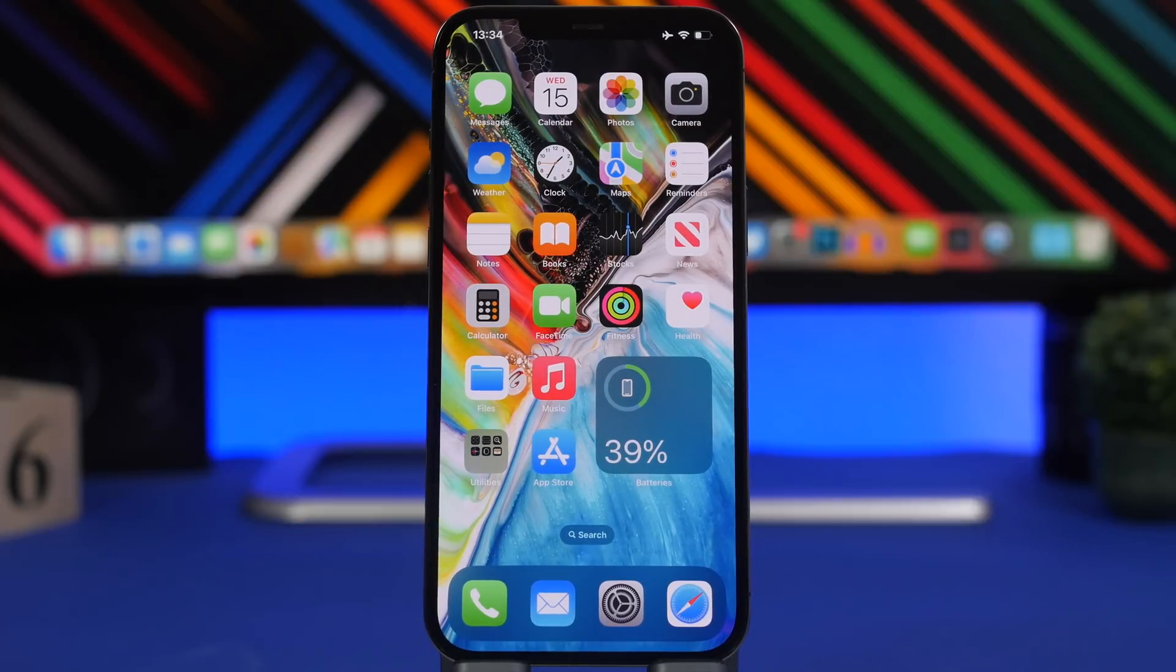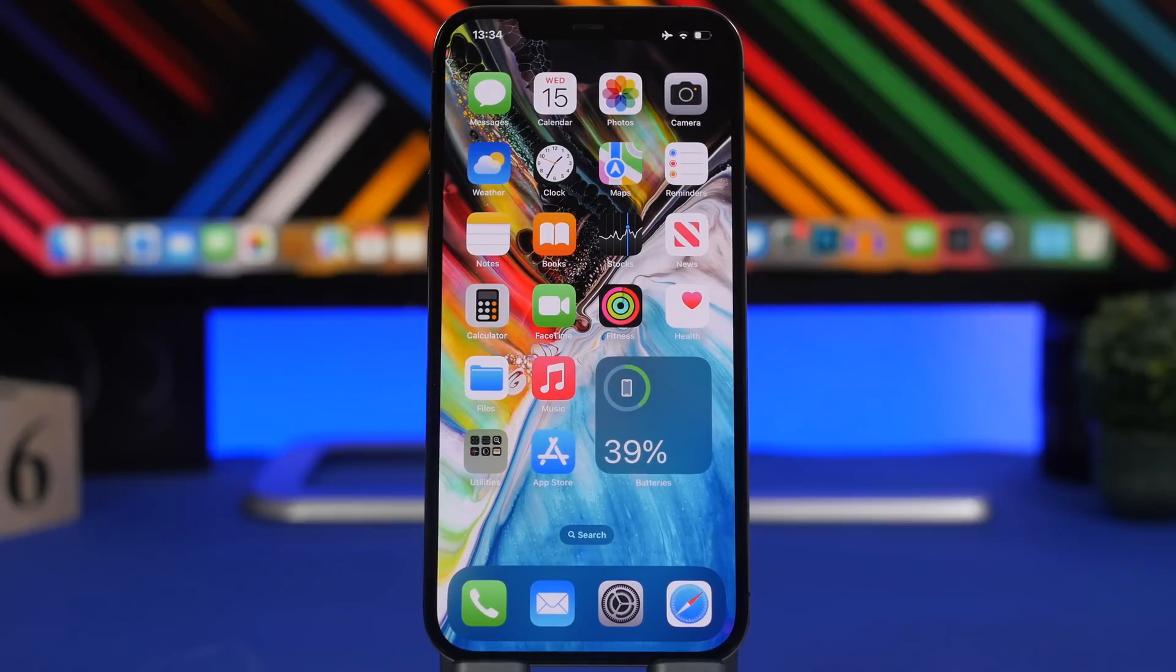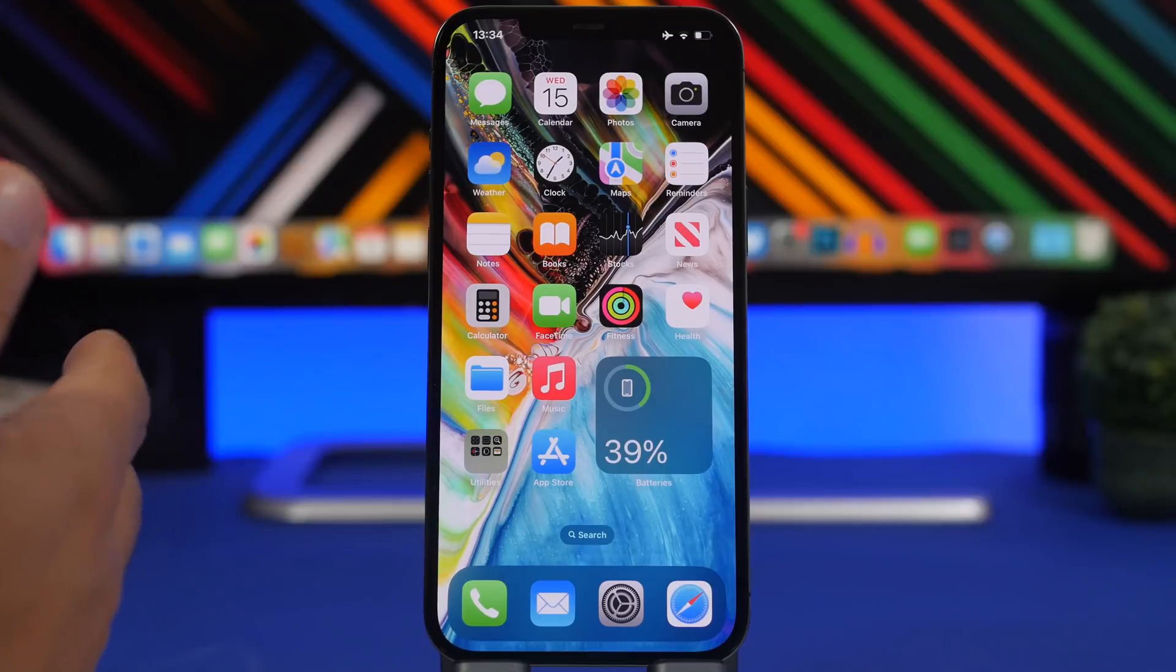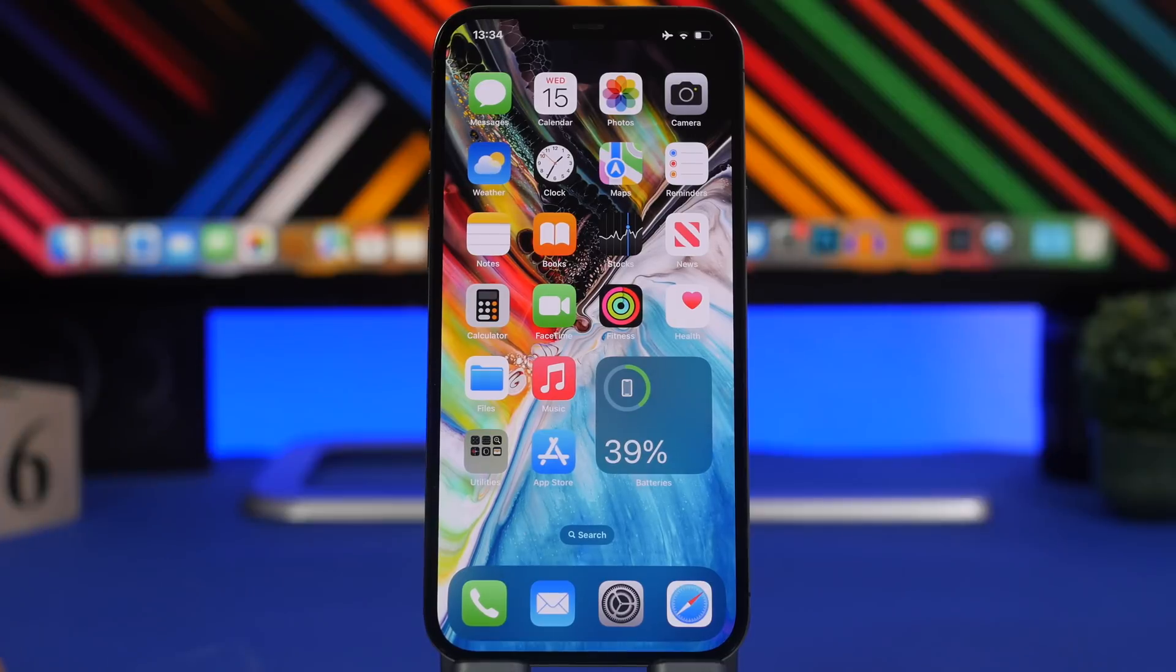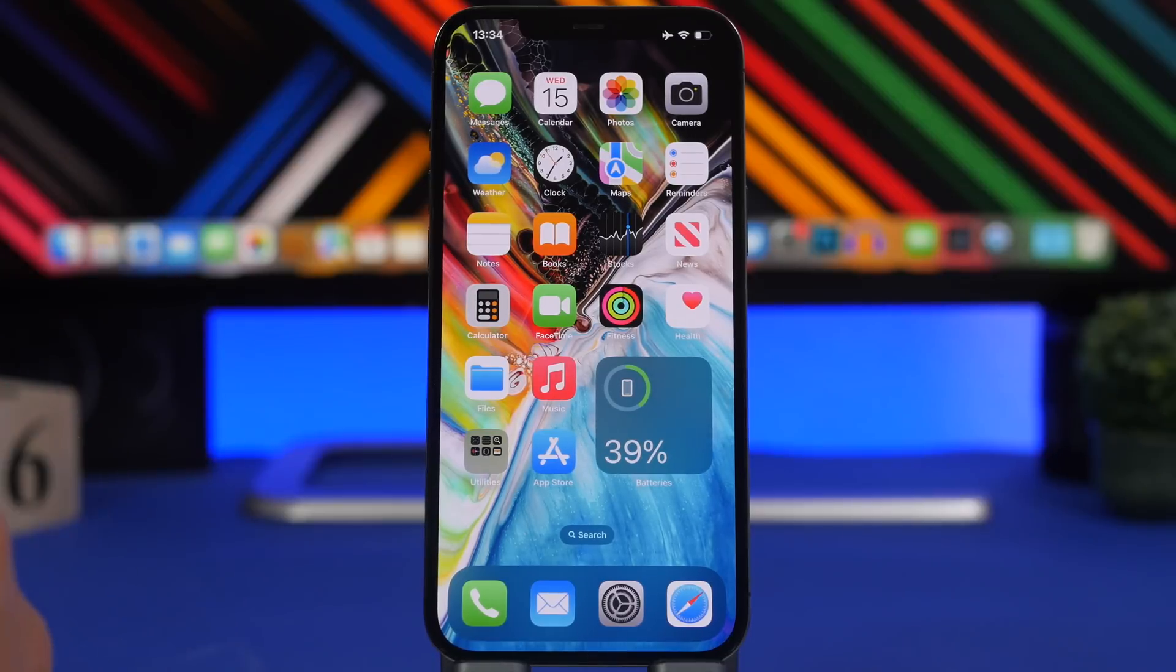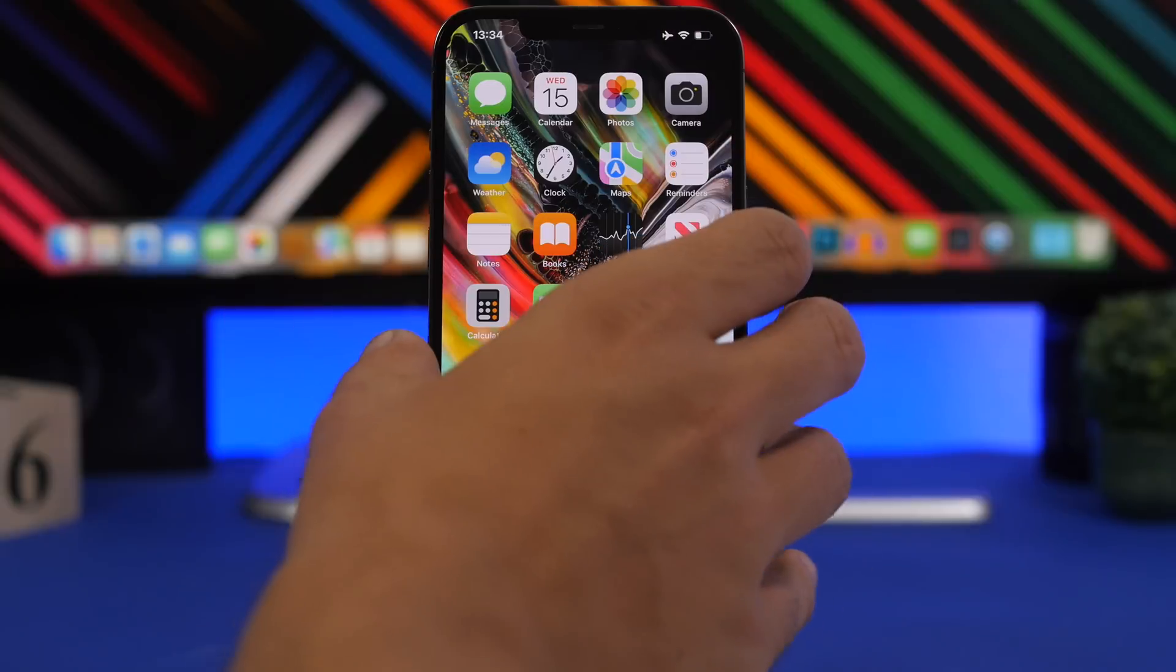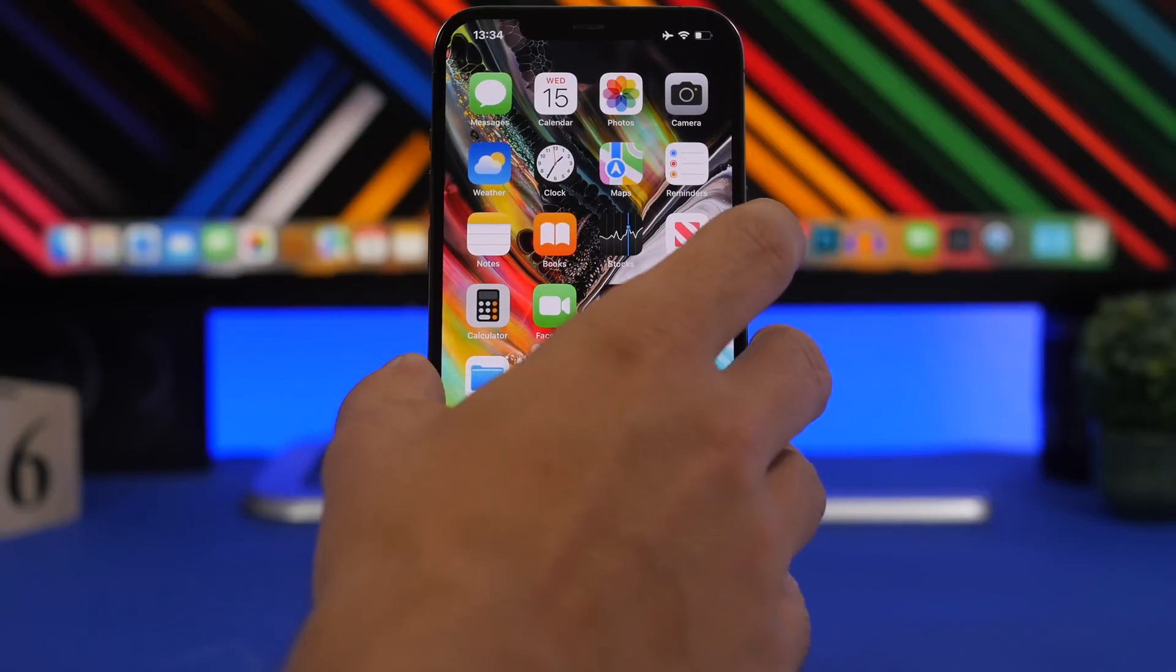And now let's talk about the biggest problems of iOS 16. Of course the biggest change is the lock screen, so you can expect it to have problems because it's a change, it's totally different and it's quite buggy.